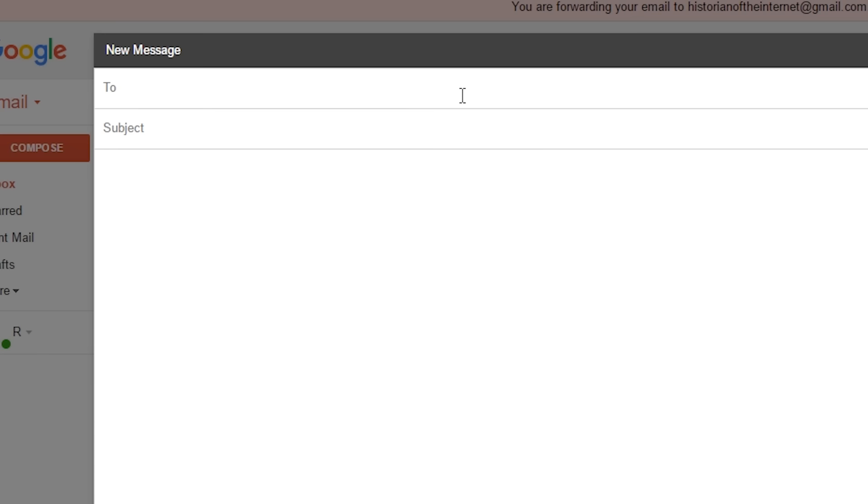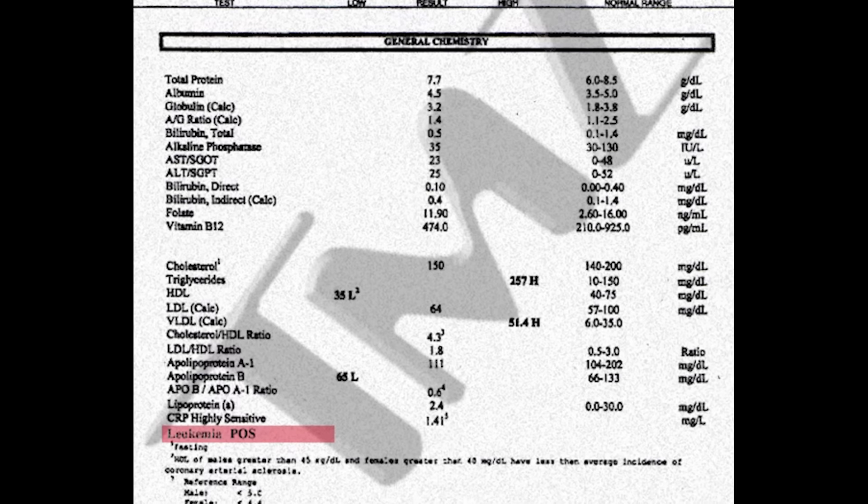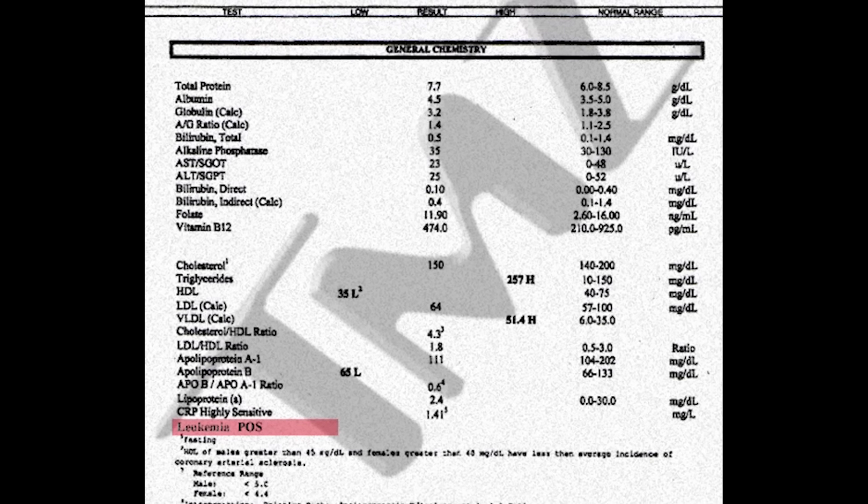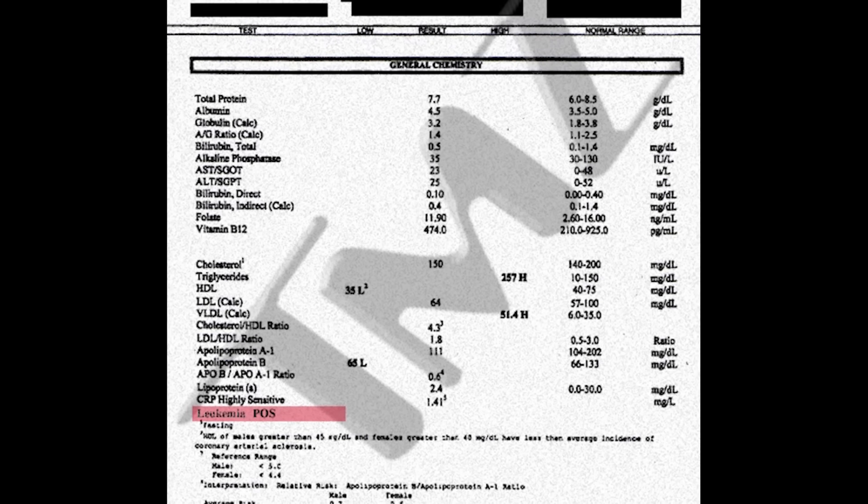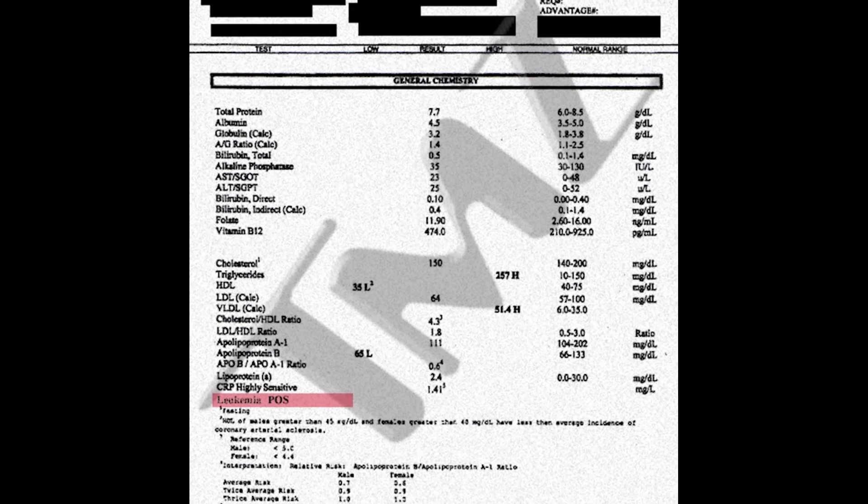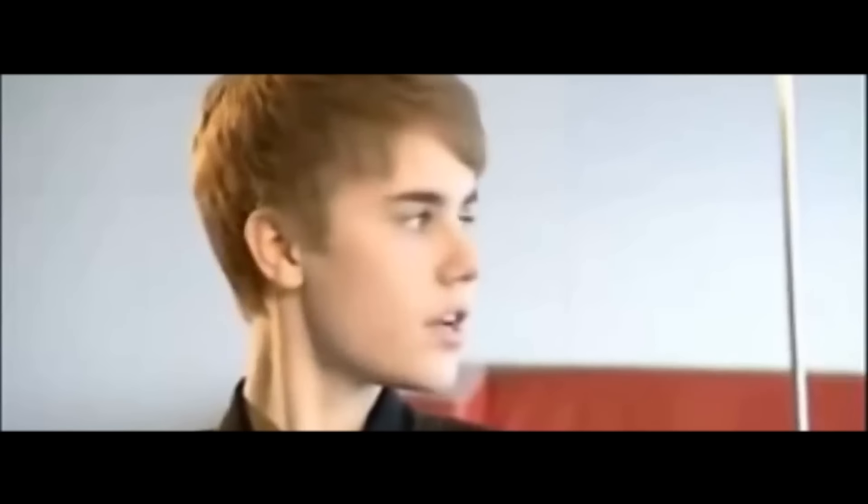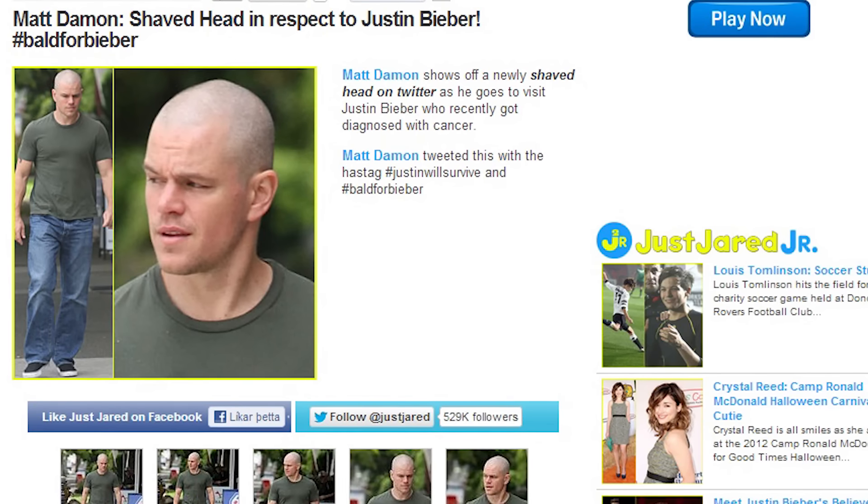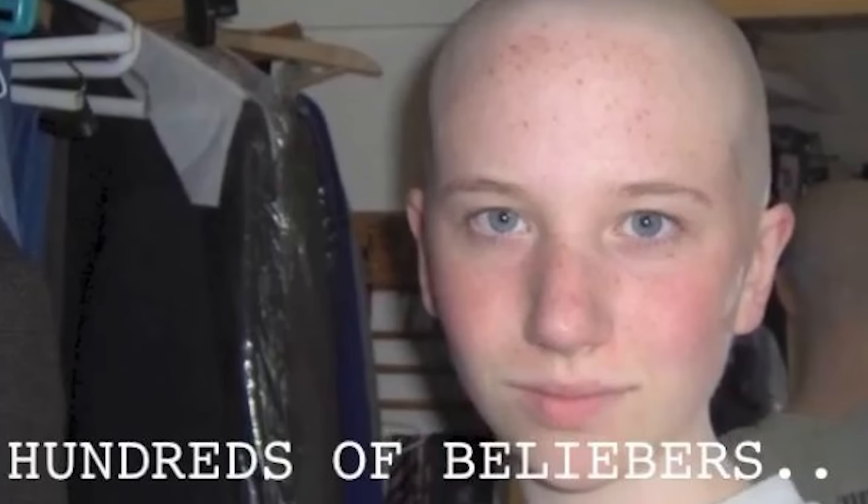He made a fake email from a supposed doctor and also a fake medical chart that confirmed that he was positive for leukemia. I smoke pot to help me with the pain. All that buzz was fake.